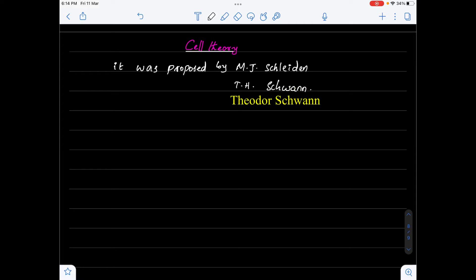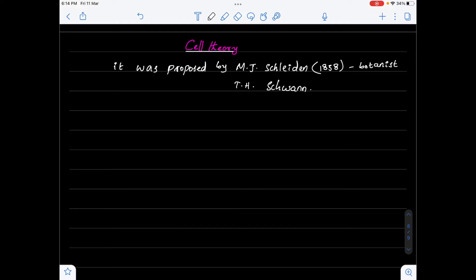These two scientists are German biologists. M.J. Schleiden was a botanist who in the year 1838 was working on plant cell structure and its components, whereas in 1839 Theodor Schwann, a zoologist, was working on animal cell structure. These two scientists combinedly proposed cell theory, explaining the characteristic features of cells, how living organisms are made up of cells, and the different functions performed by the cell.